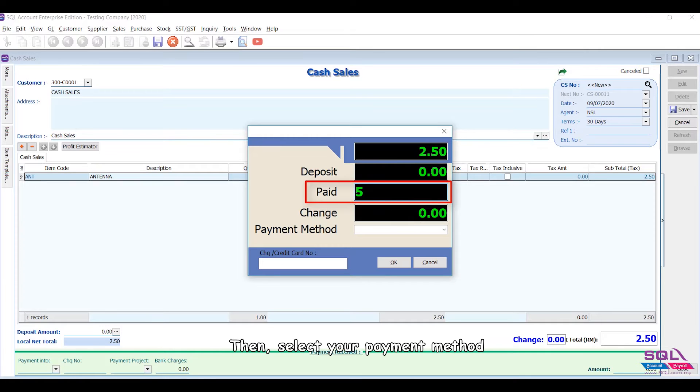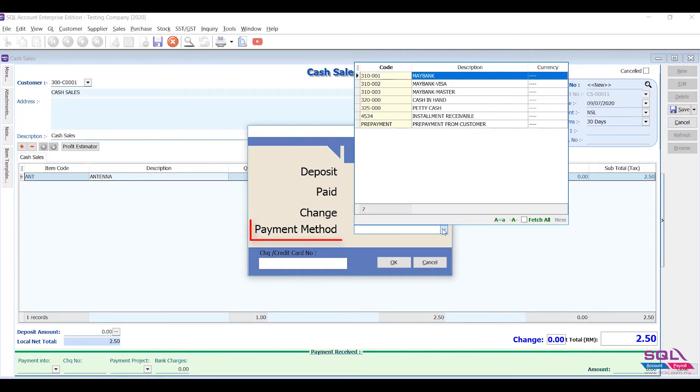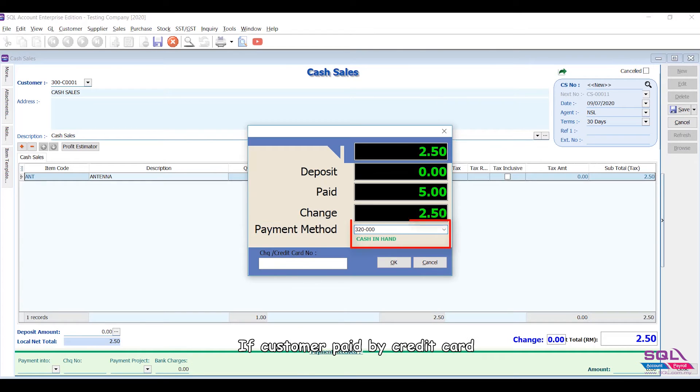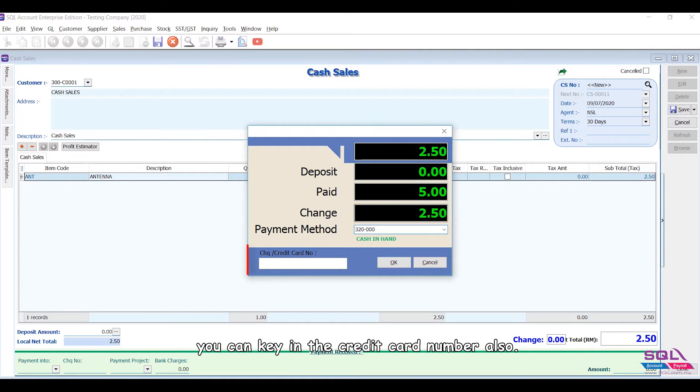Then select your payment method, for example, Cash in Hand. If the customer paid by credit card, you can key in the credit card number as well.